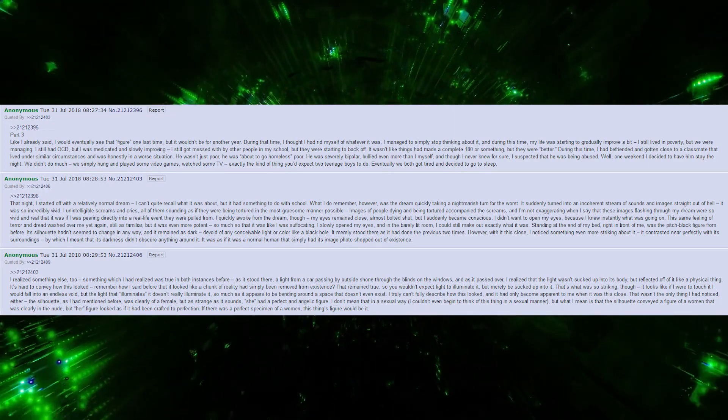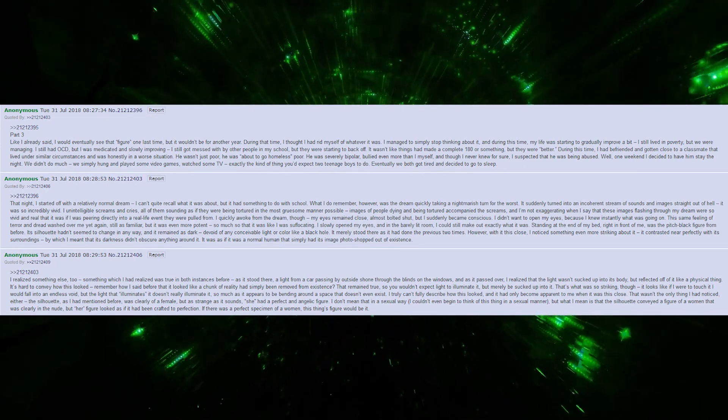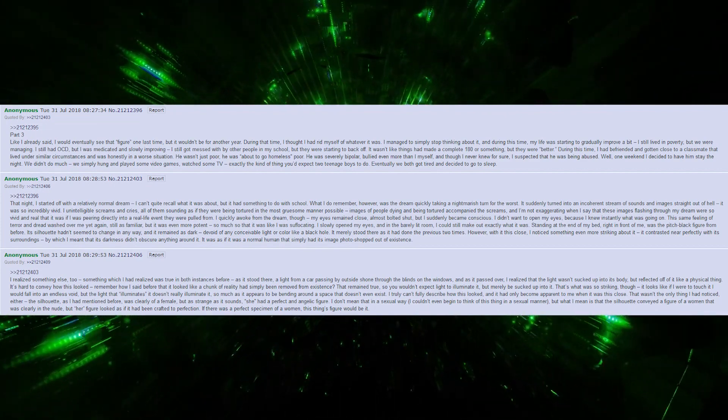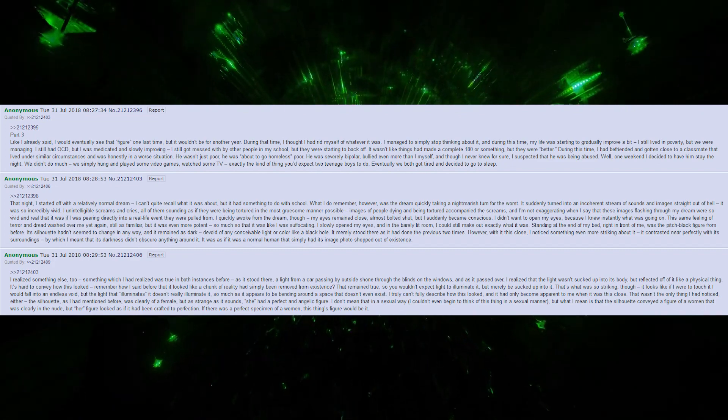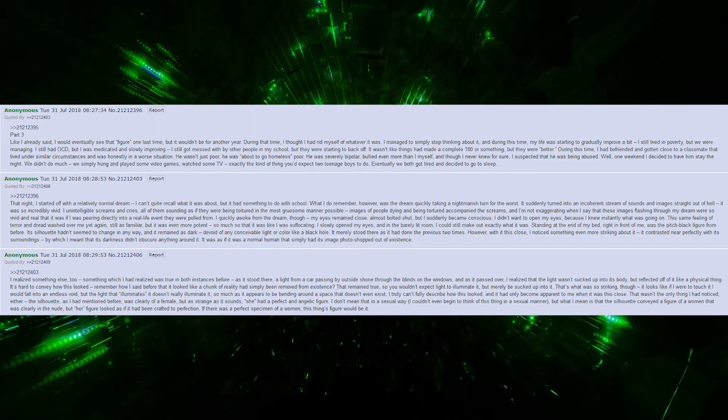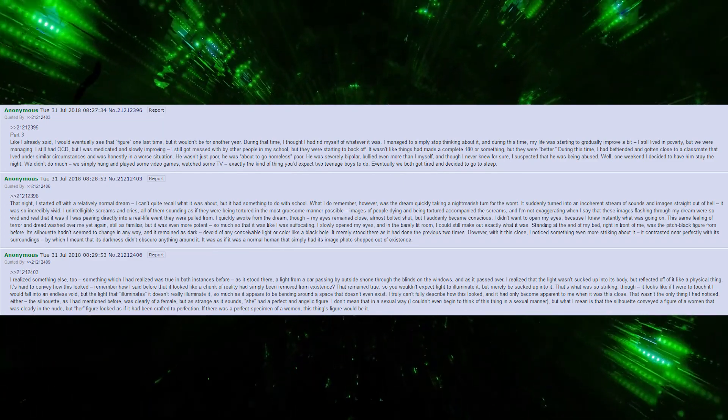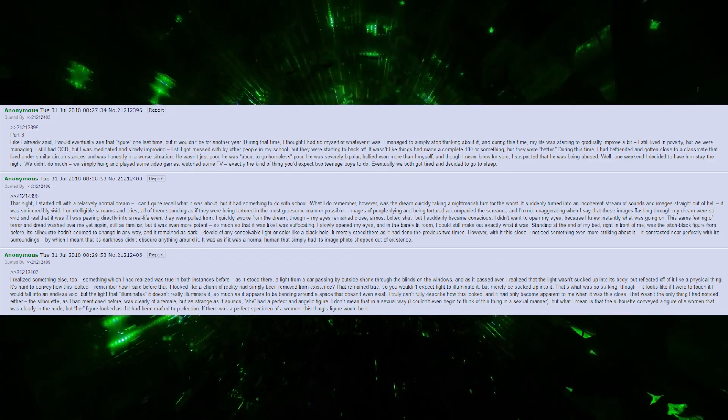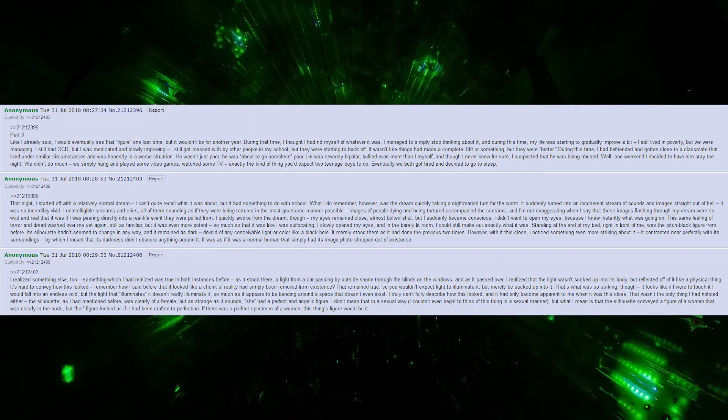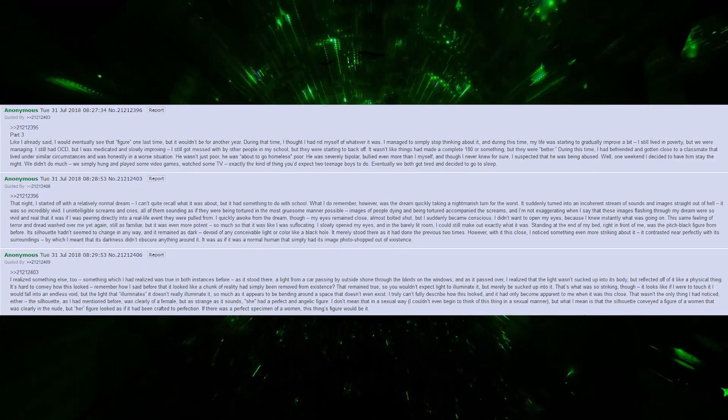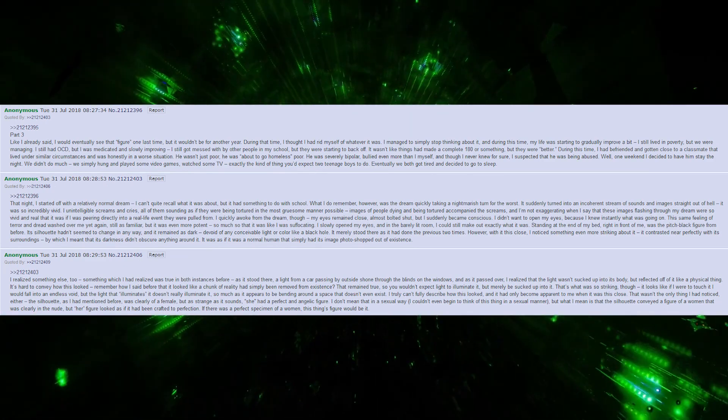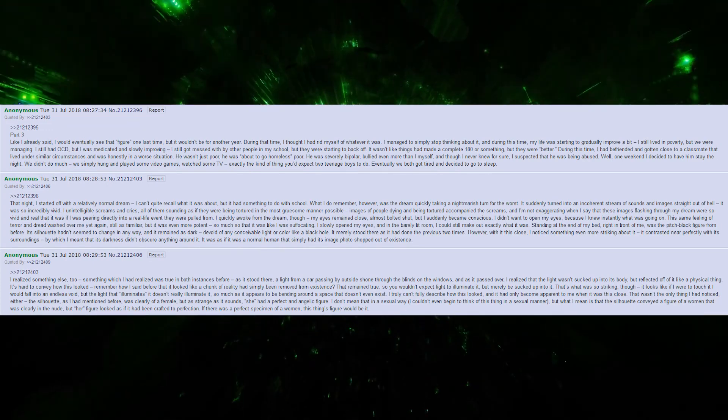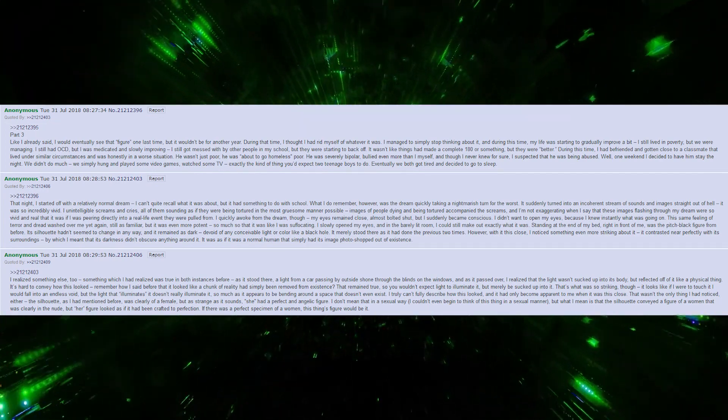I did not want to open my eyes, but I knew instantly what was going on. The same feeling of terror and dread washed over me, yet again, still as familiar, but it was even more potent. So much so, it was like I was suffocating. I slowly opened my eyes, and in the barely-lit room, I could still make out exactly what it was. Standing at the end of my bed, right in front of me, was the pitch-black figure from before. Its silhouette hadn't seemed to change in any way, and it remained as dark, devoid of any conceivable light or color like a black hole. It merely stood there as it had done the previous two times.